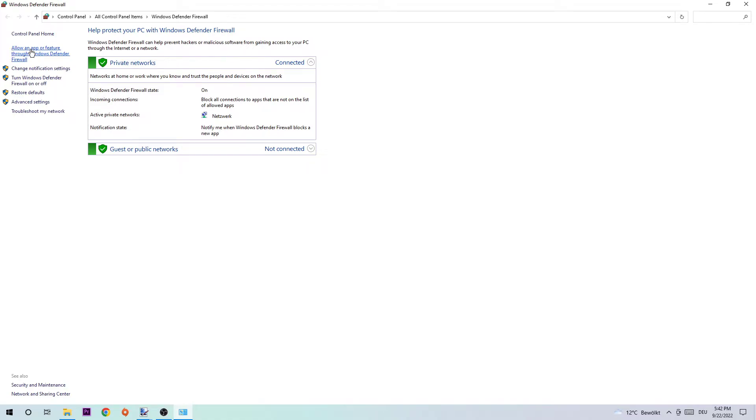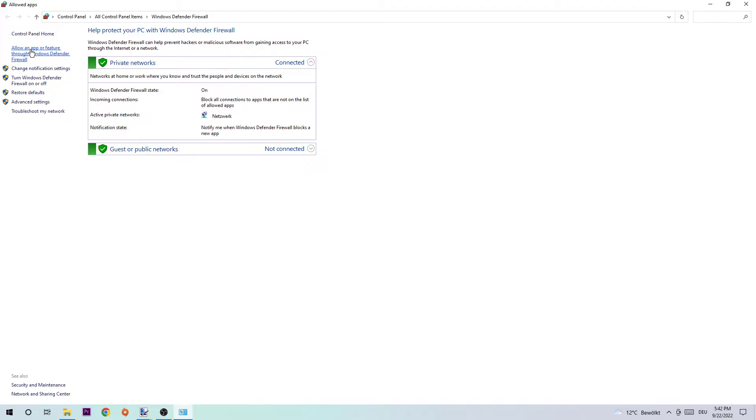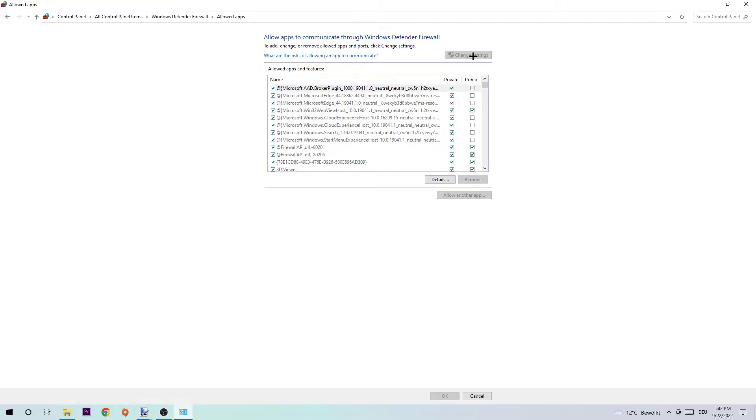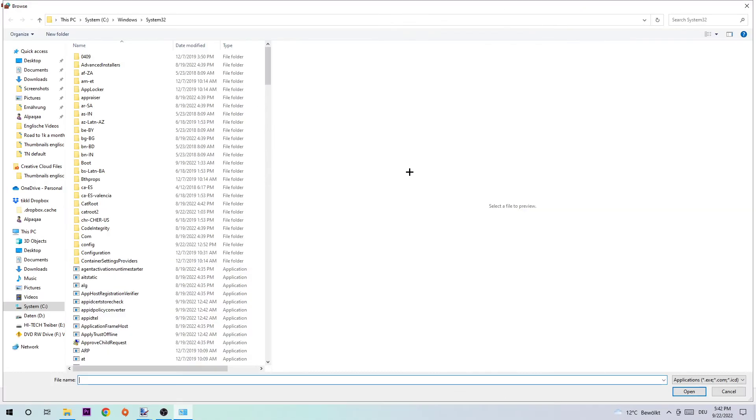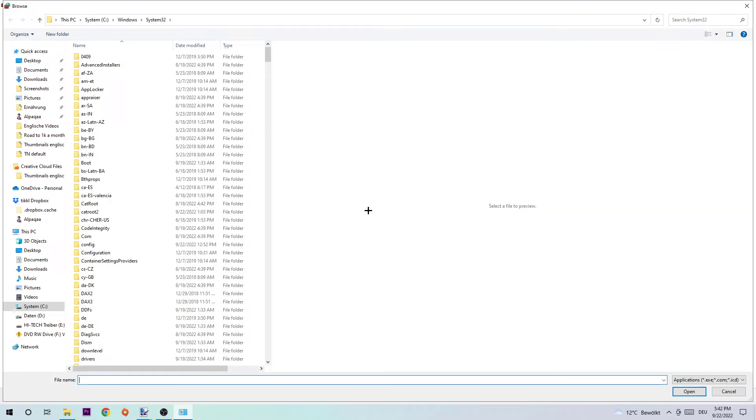Click on that and hit 'Change settings.' Once you change settings, you should be able to click on 'Allow another app,' and afterwards straight up hit 'Browse.'